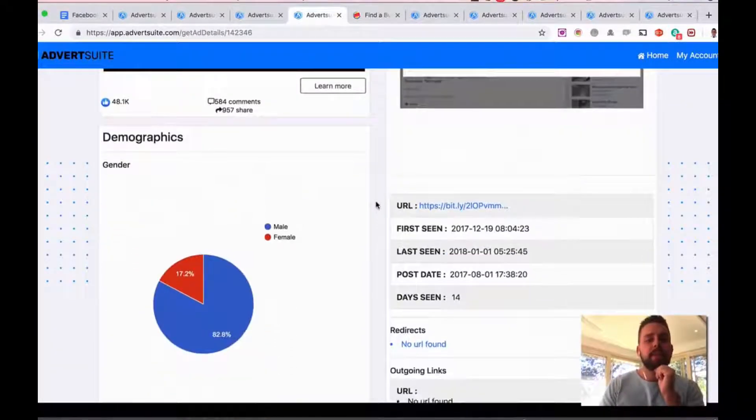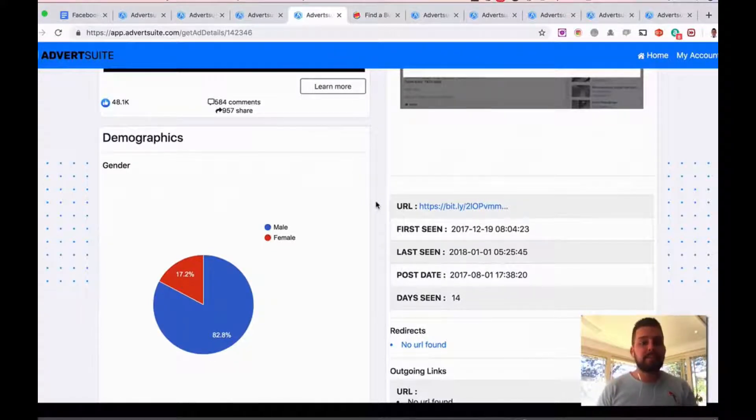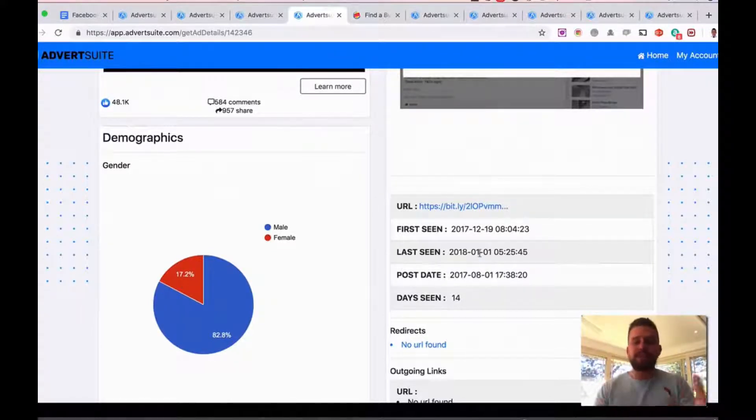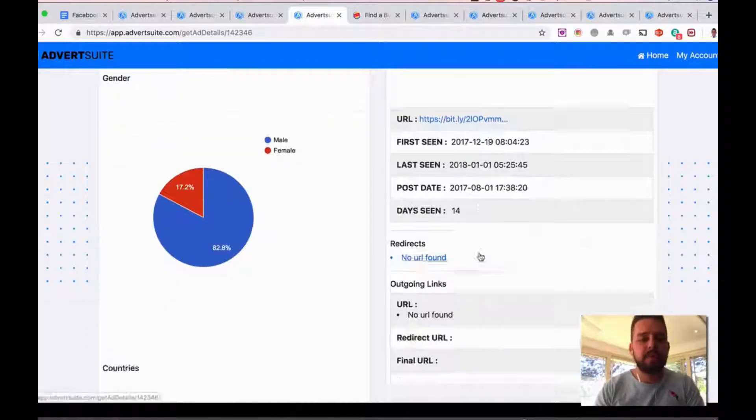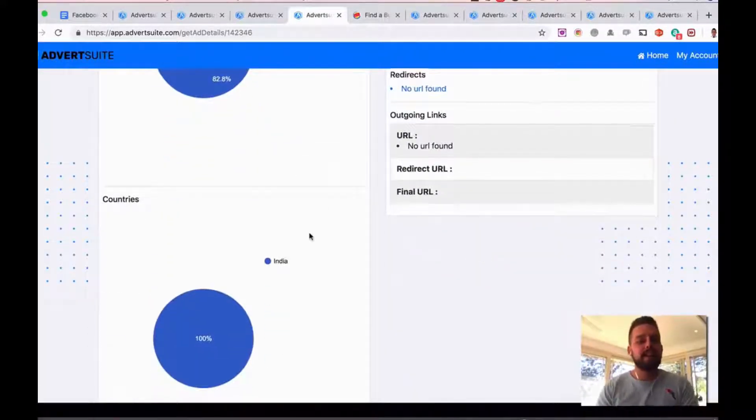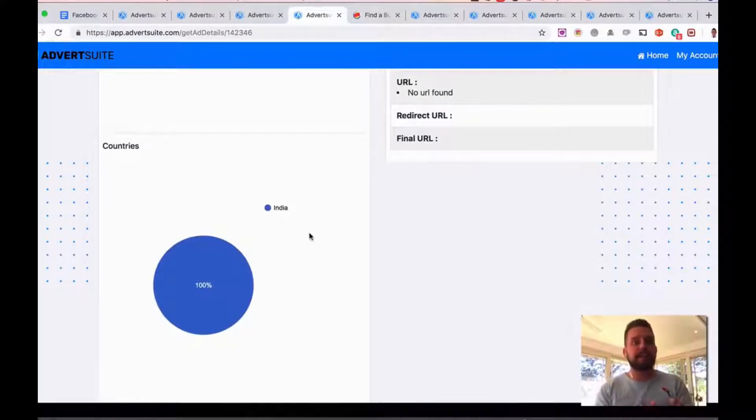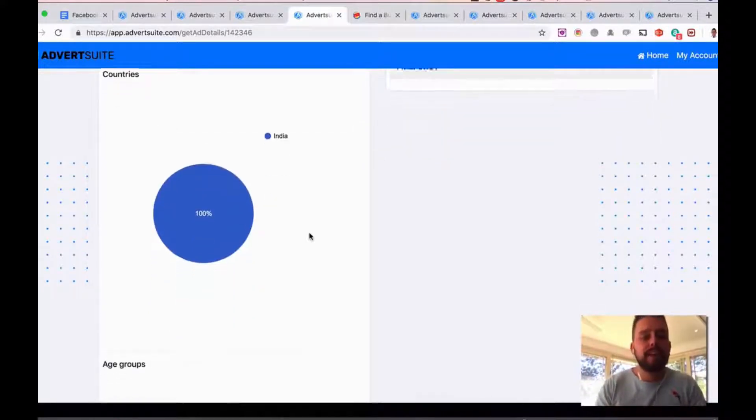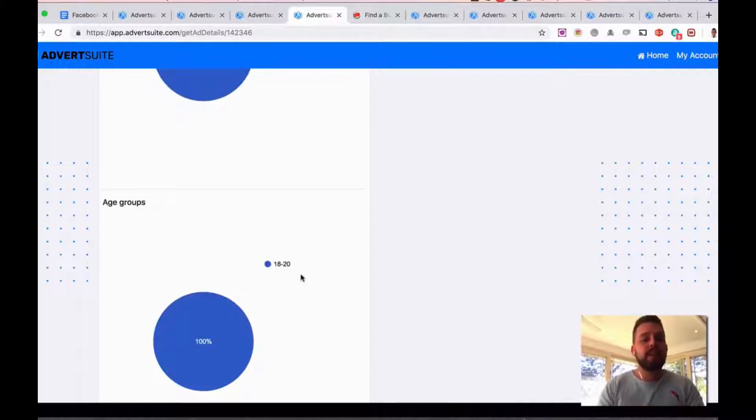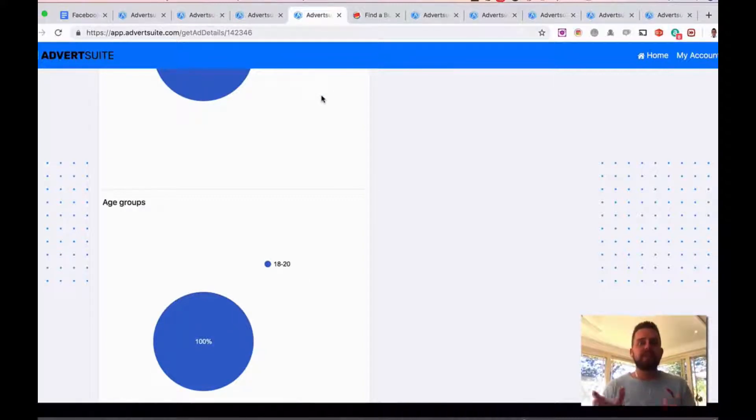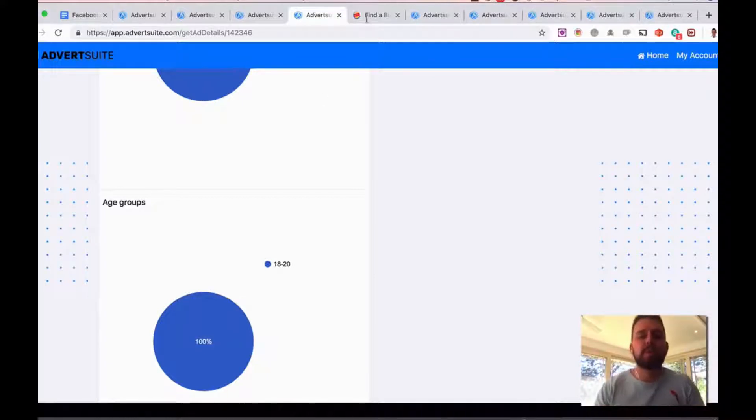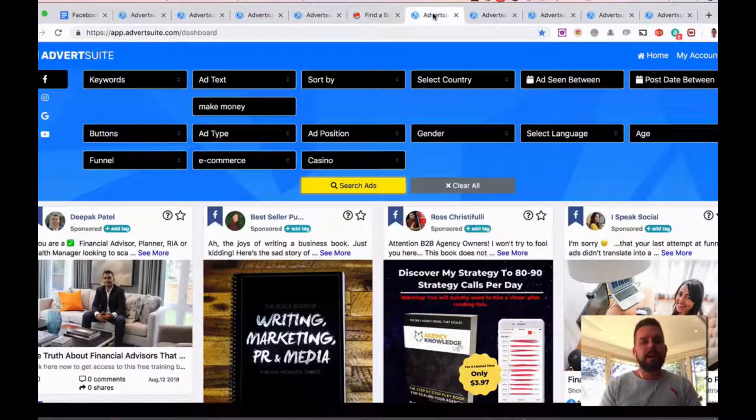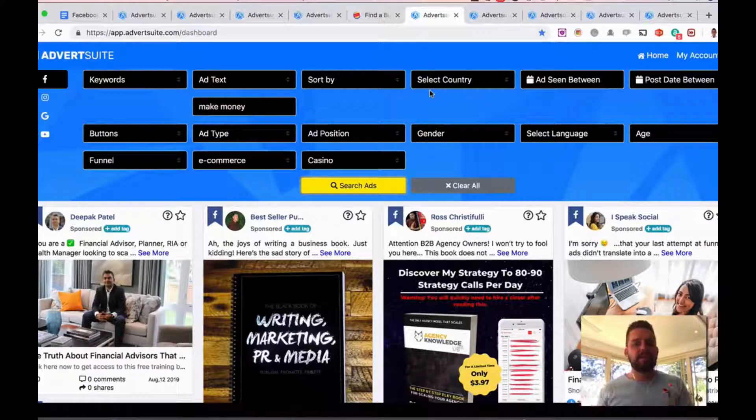Demographics—the majority of people engaging with this ad in this case are male. You can see all this information: how long they're running it for, how long it's been seen for, what countries it's being targeted. This specific ad is being targeted specifically to India and the age groups here of 18 to 20 as well. So all this key information means you can just replicate this, so you don't need to test other different areas as well. You can go with what's working right away.